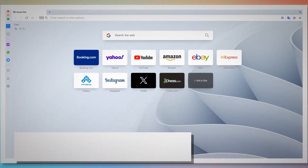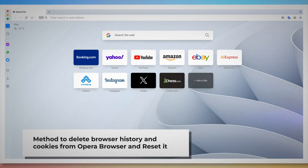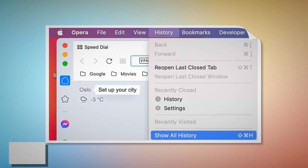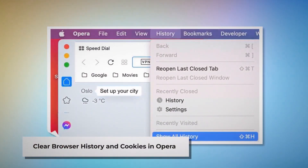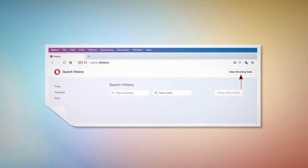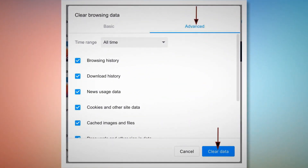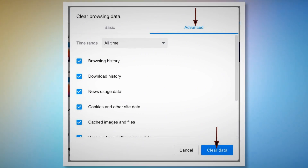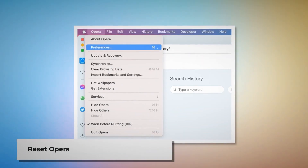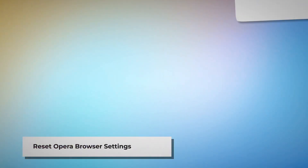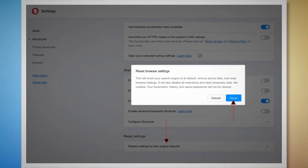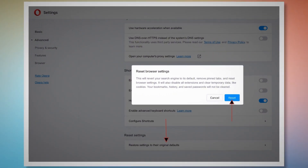Method to delete browser history and cookies from Opera browser and reset it. You can follow these steps to reset Opera browser settings and delete the browser history and cookies. To clear history and cookies in Opera, open Opera browser, click on History at the top Apple menu, and click Show All History on the drop-down menu. After that, click Clear Browsing Data. When the pop-up window appears, click Advanced, select All Time, and click Clear Data, as shown in the screenshots. To reset Opera browser settings, open Opera browser, click Opera on the top Apple menu, and click Preferences on the drop-down menu. When the settings page appears, scroll down and click Restore Settings to their original defaults. After that, a pop-up window will appear where you have to click the Reset button, as shown in the screenshot.